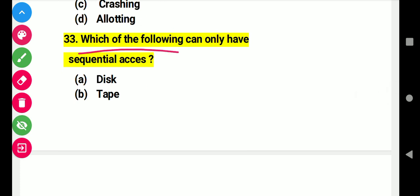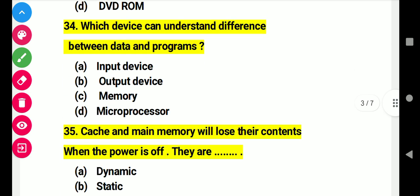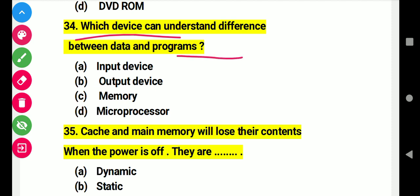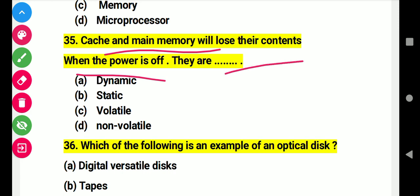Question 33: Which of the following can only have secondary analysis? Right answer B. Question 34: Which device can understand different types of data and programs? Right answer D: microprocessor. Question 35: RAM and main memory will lose their contents when the power is off.